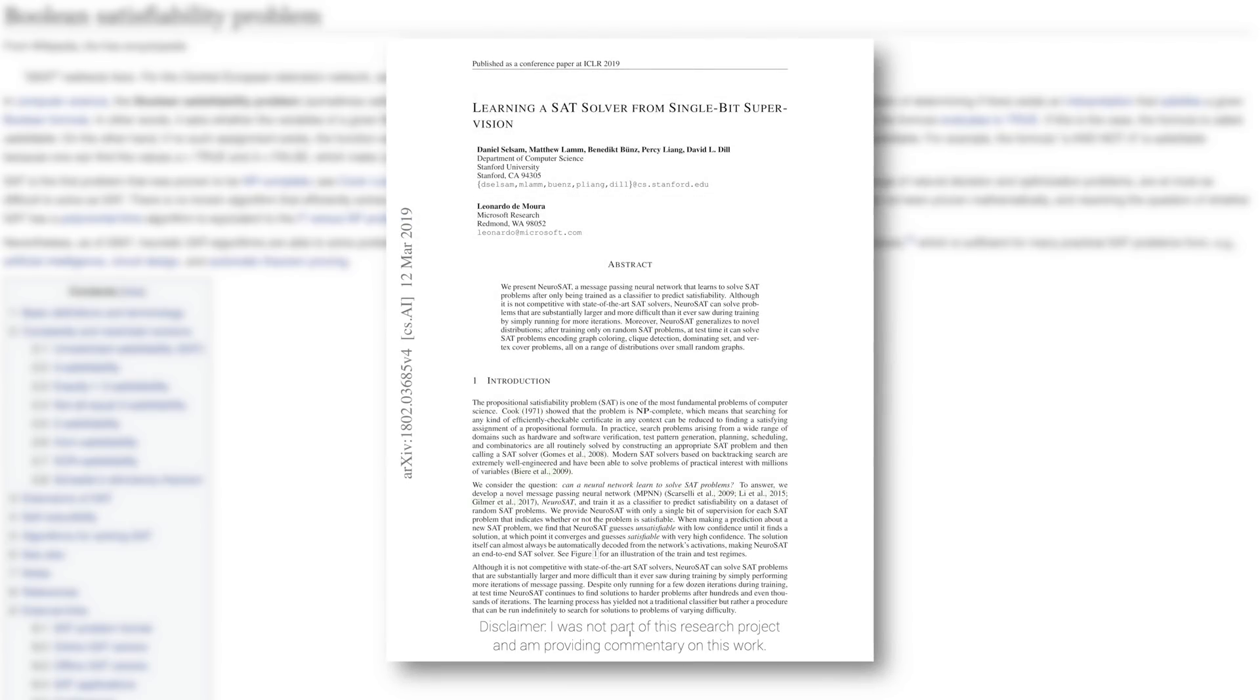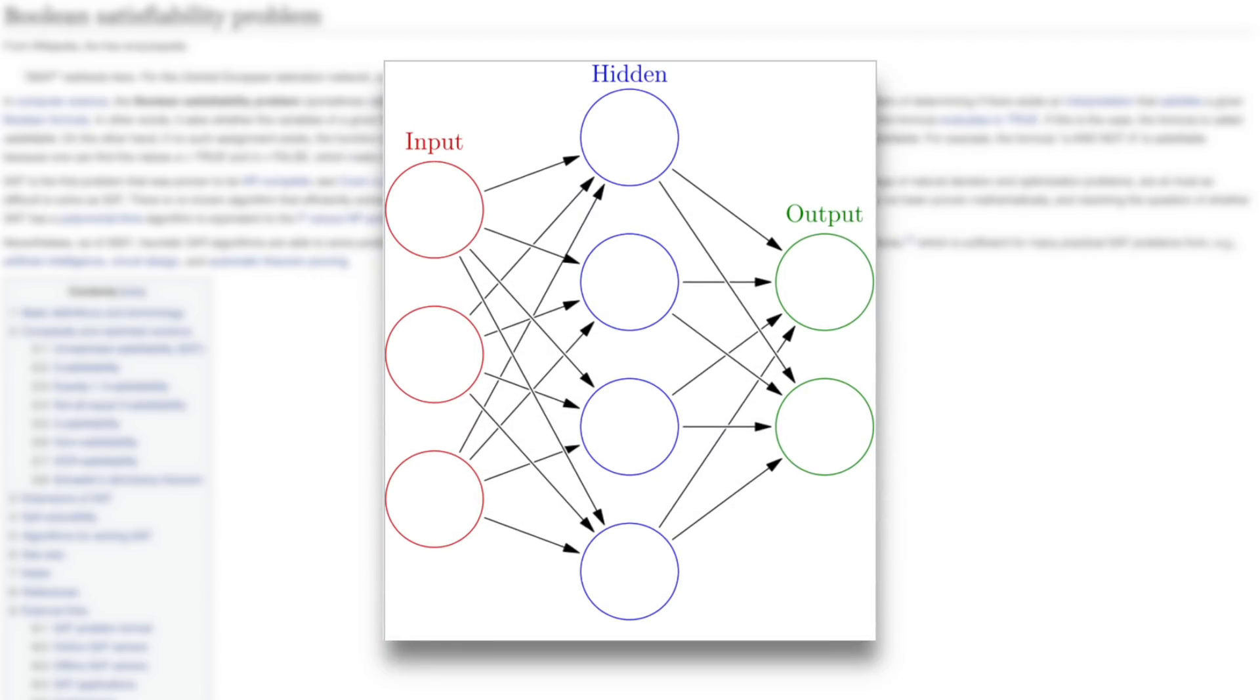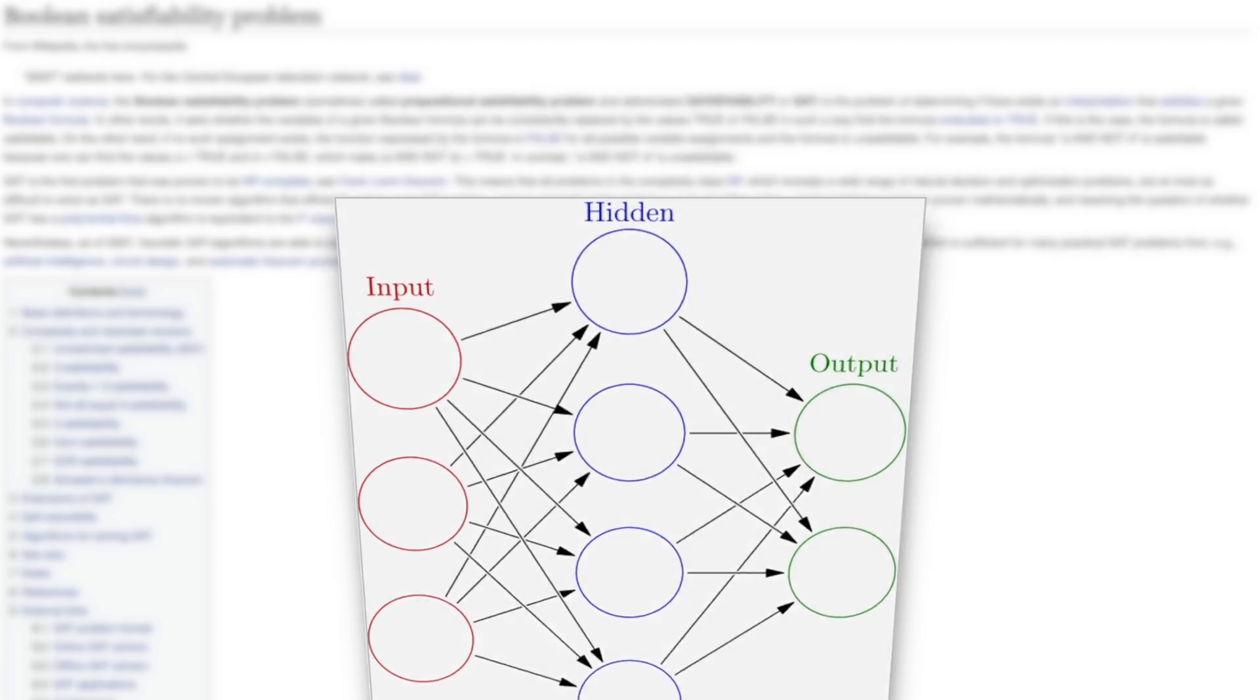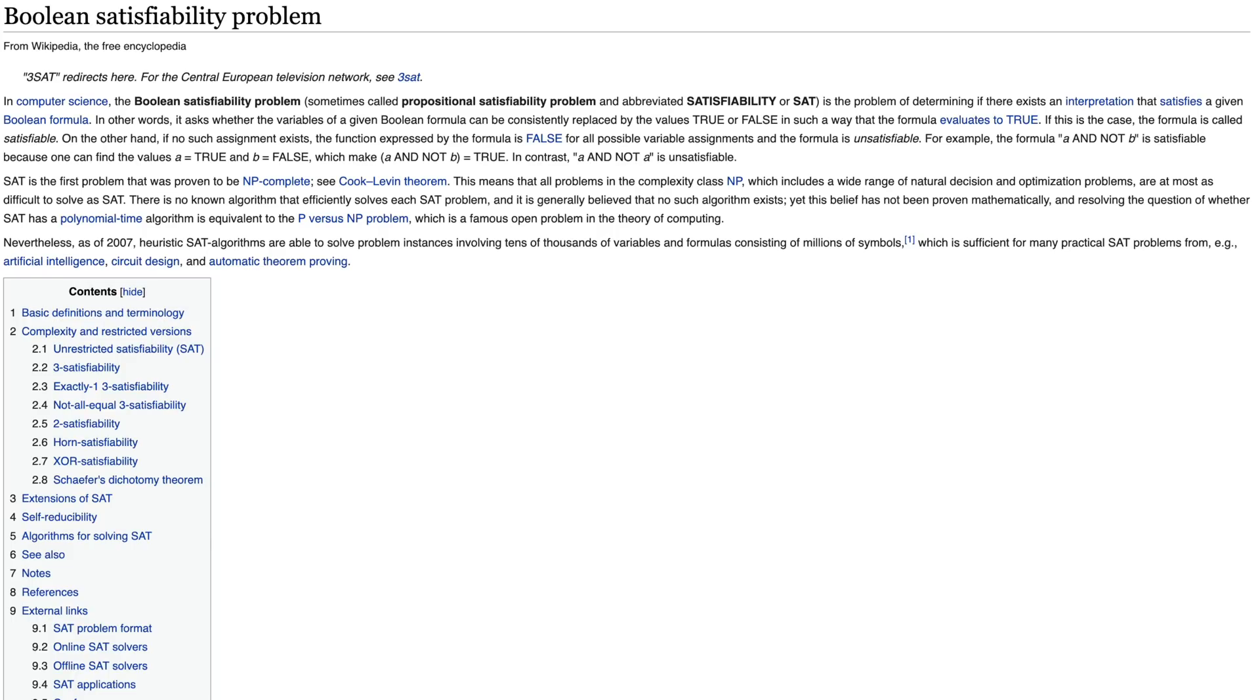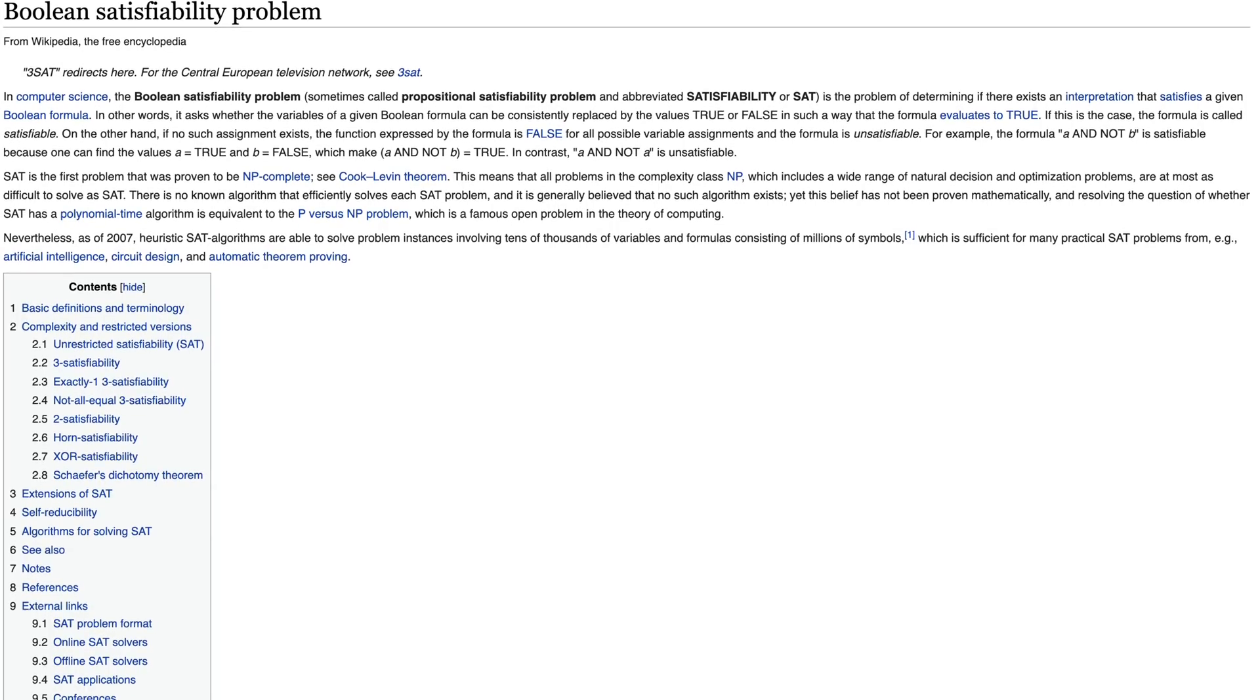Dear Fellow Scholars, this is Two Minute Papers with Károly Zsolnai-Fehér. Please meet NeuroSat. The name of this technique tells us what it is about: the Neuro part means that it is a neural network-based learning method, and the SAT part means that it is able to solve satisfiability problems.